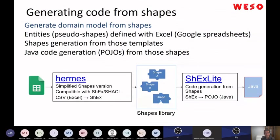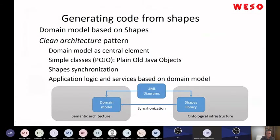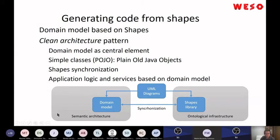Continuing with other things you can do with shapes: one is to generate Java code from shapes. We are going to present a demo at the Semantic Web Conference — one of the authors is Guillermo Facundo. We call the tool ShExLite. It takes a subset of shape expressions and generates Java code. The idea is to keep a shapes library synchronized with the Java code used by the semantic architecture, in a project we have here in Spain.